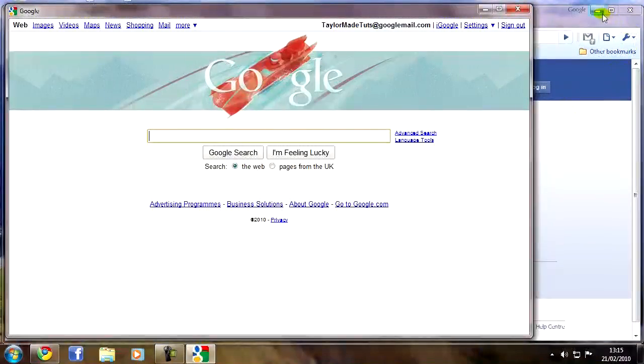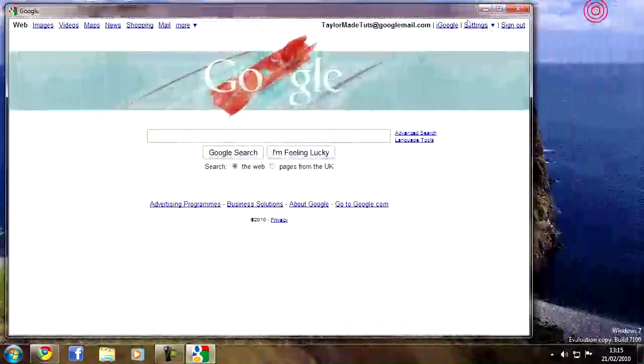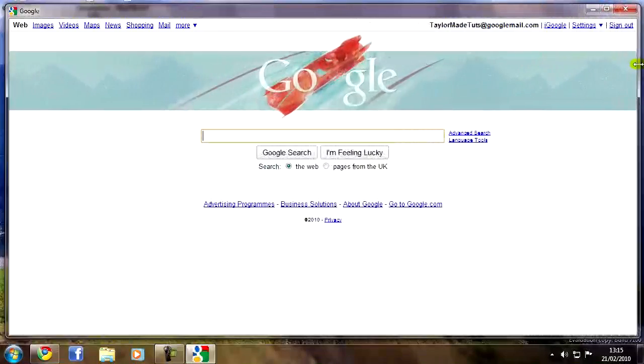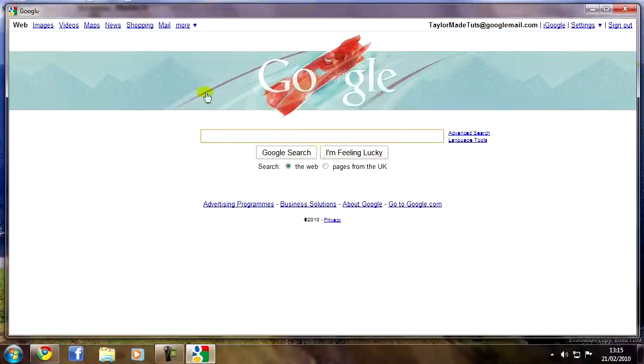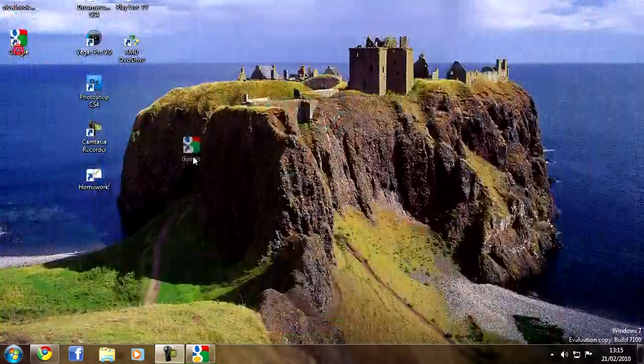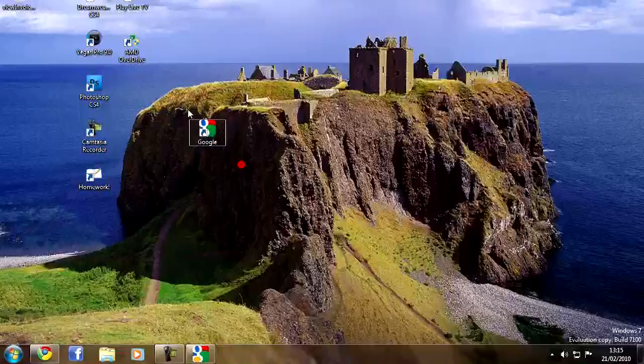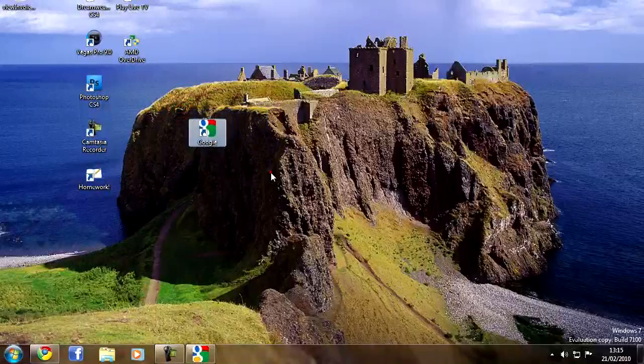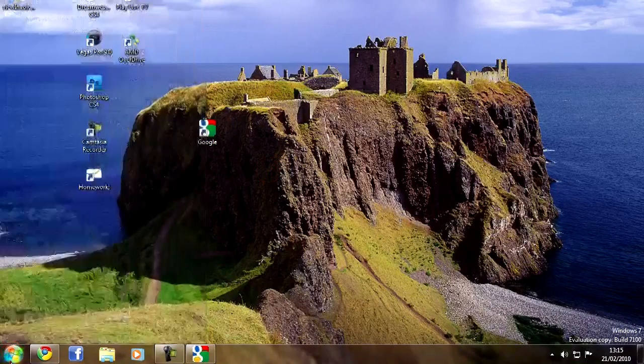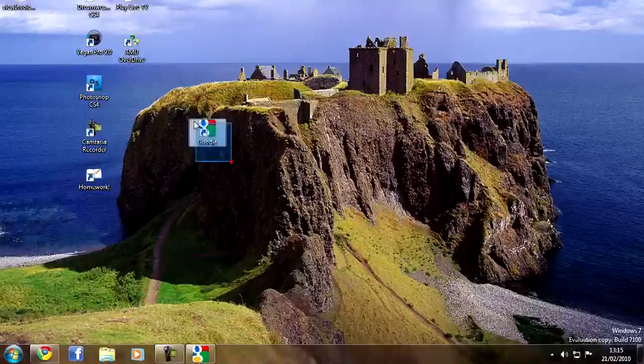If you click create, it creates that web page in its own little window, like I showed you before, with its own little shortcut on your desktop or your start bar, wherever you chose to put it.